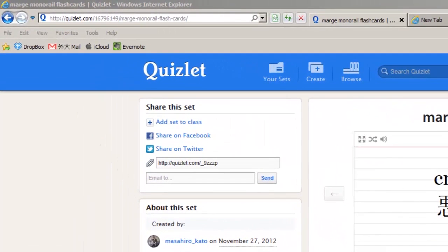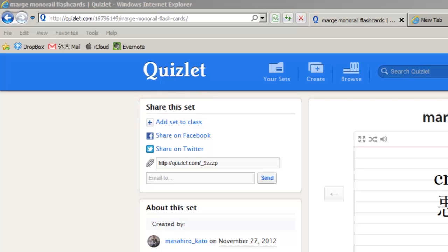Quizlet is a great study tool that you can tell your students about. It's a free website that lets people put their study cards online. They can choose to keep their study cards private, or they can share them with other people and other groups, or make them public for anyone to see. It's a really great way to study vocabulary or any set of items that need to be memorized.